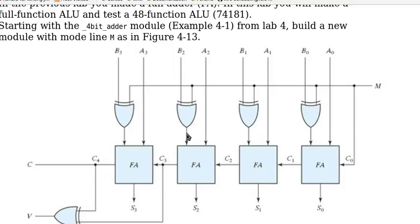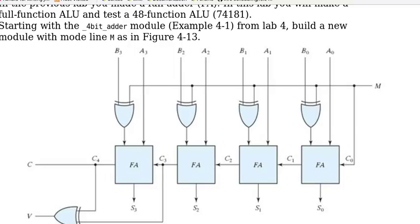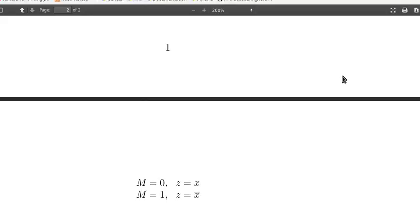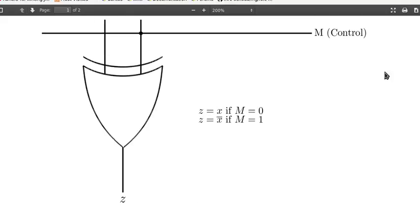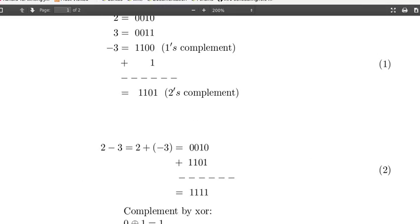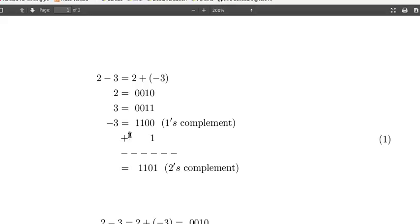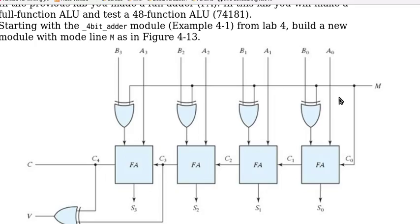And here A1 plus B1 bar, A2 plus B2 bar, A3 plus B3 bar. And at the end we add M, which is 1, to the first stage that is equivalent to adding the extra one here to get the two's complement. So that means if M is 0 then we have an adder. If M equals 1 then we have a subtractor.